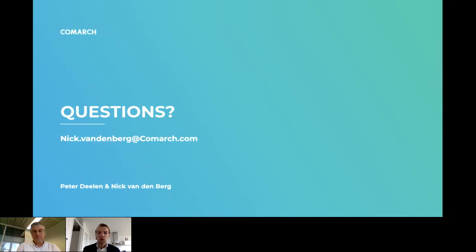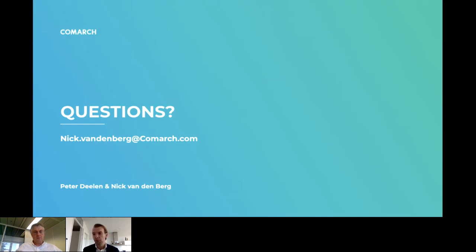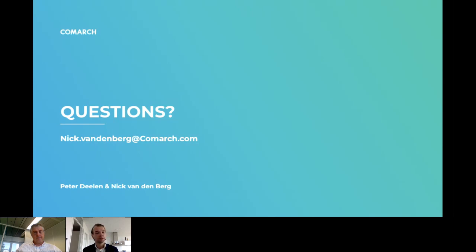Thanks everybody for joining the webinar. Feel free to reach out via email if you have any other questions or comments, or if you just want to talk. Also, if you want contact with Peter for a deeper insight into the AGFA project from a finance perspective, just send me an email. Thanks again for joining — I hope you all have a wonderful day and stay safe.